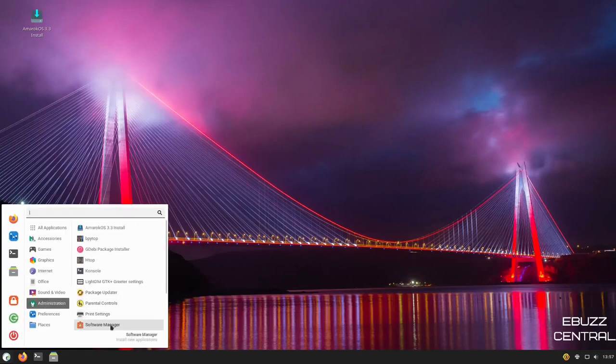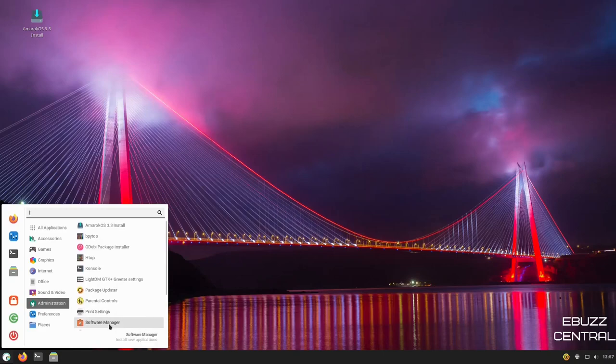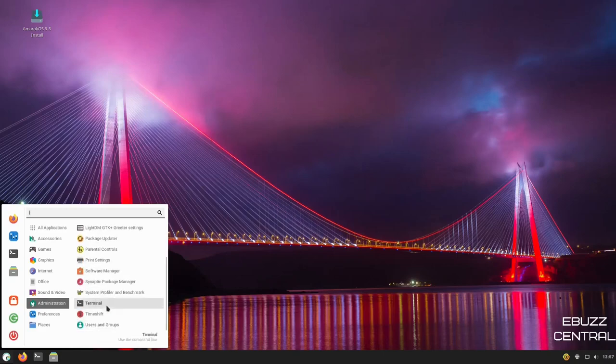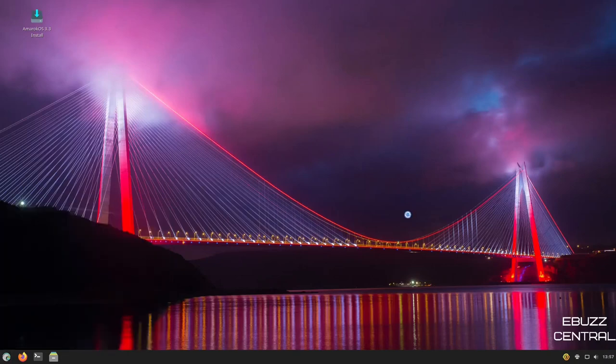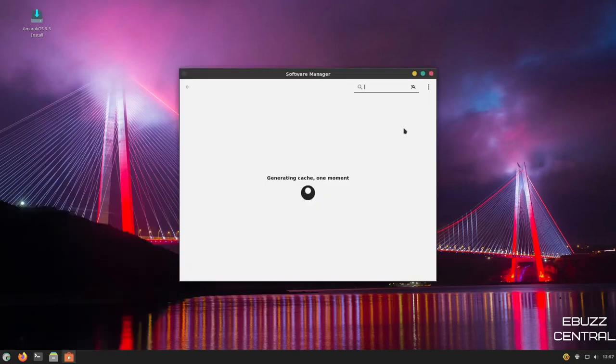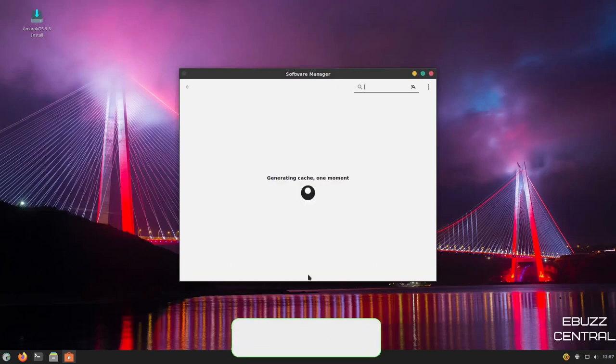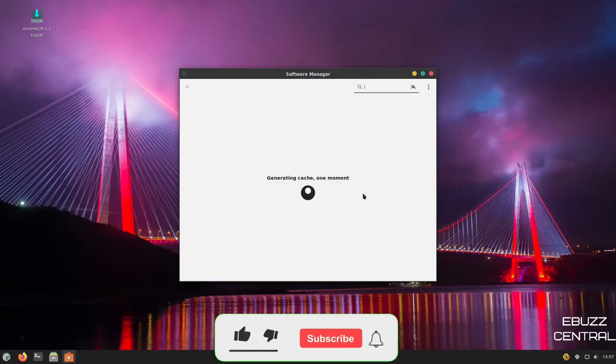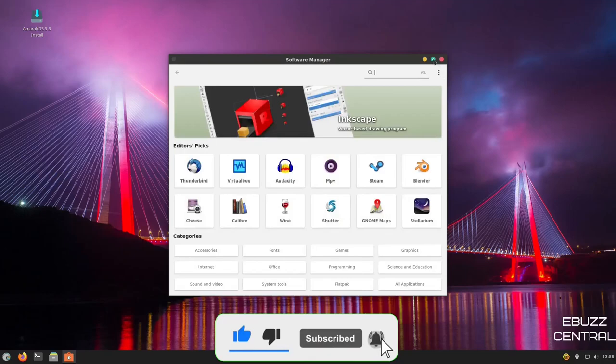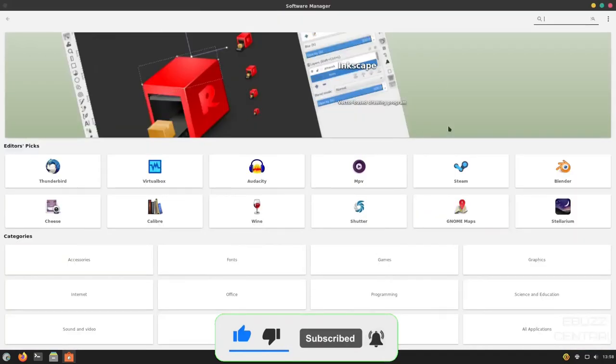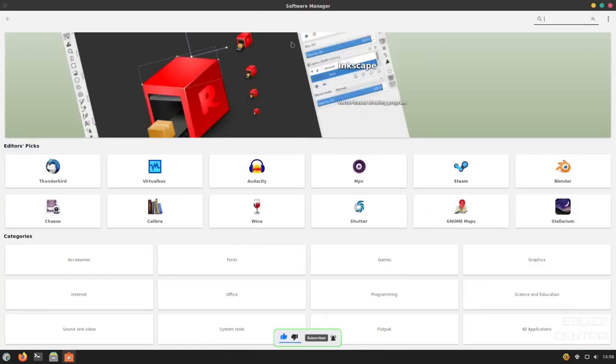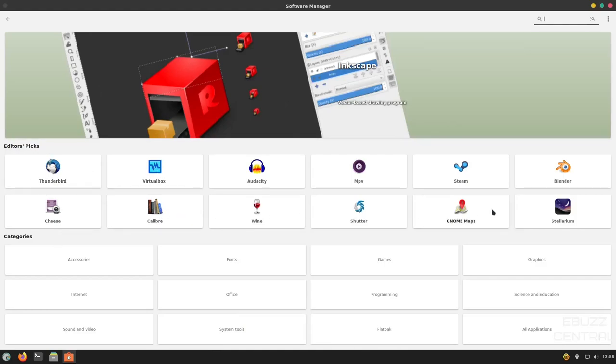Then you've got Parental Controls and Software Manager. Let's open up the Software Manager. And generally, the first time you open this, it will generate a cache. So it'll take just a little bit to load. And it is finished loading. Let's maximize this so you can see better. Up top, you've got your Recommended. And then you have Editor's Picks down here that include everything from Thunderbird, Calibre, GNOME Maps. And then down here, you've got Categories.